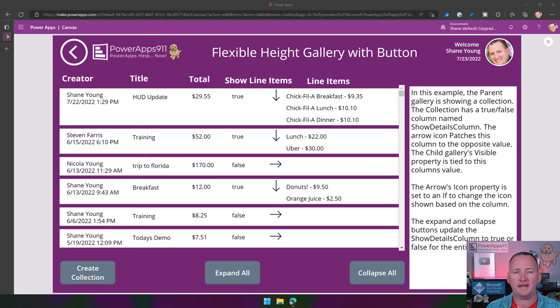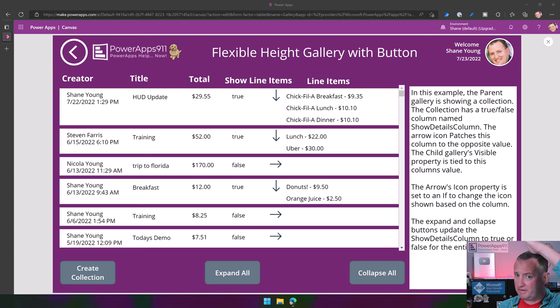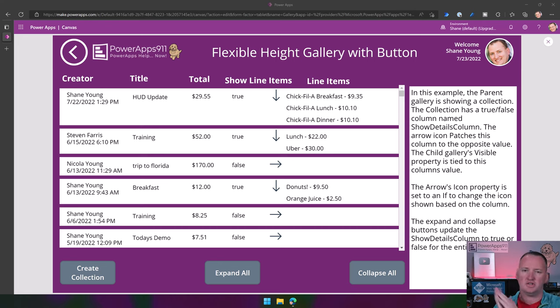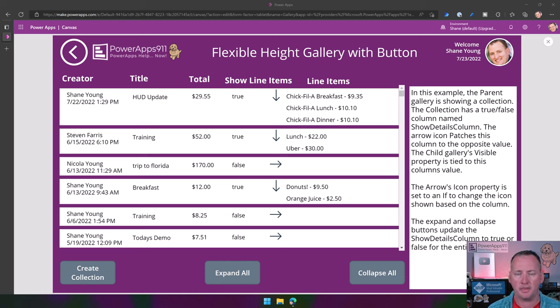Or you want to expand out a list of skills or something else that is going to take a lot of height for some people, and just a little bit for others. We're going to be able to control that with some buttons inside the Flexible Height Gallery.